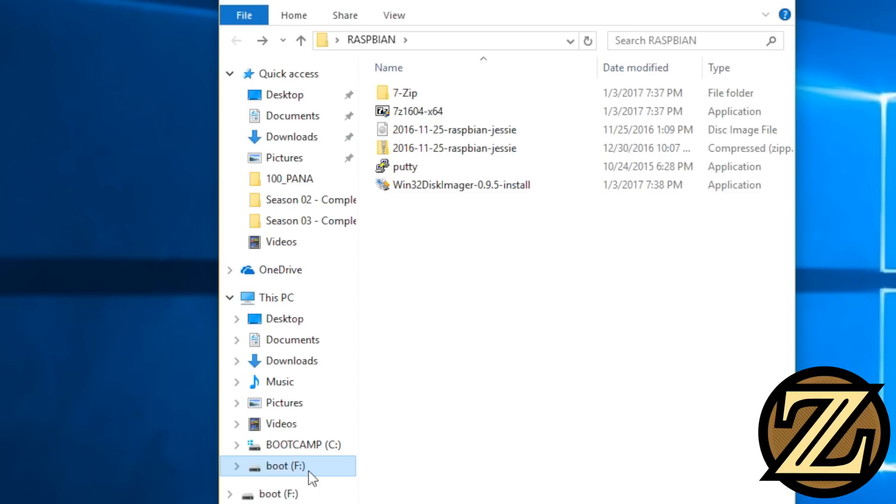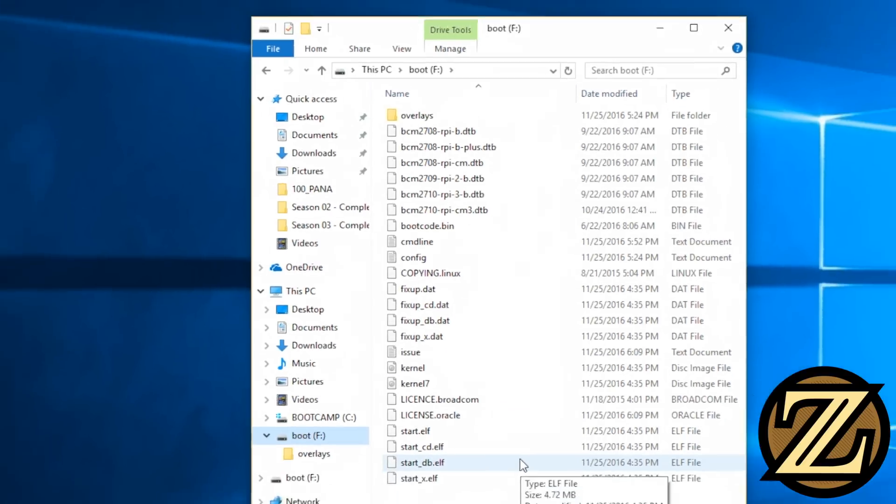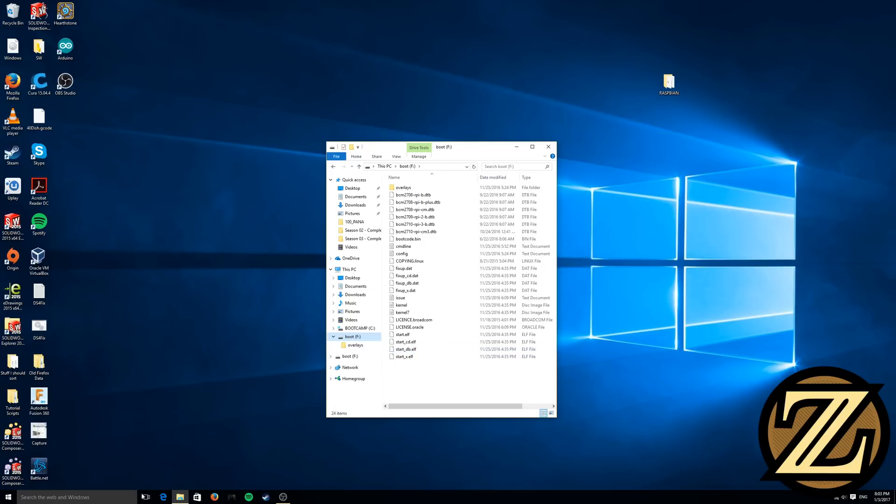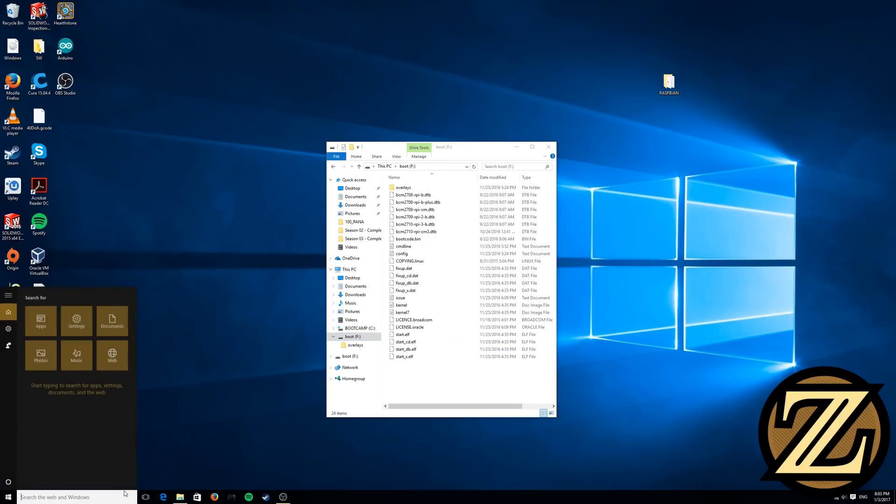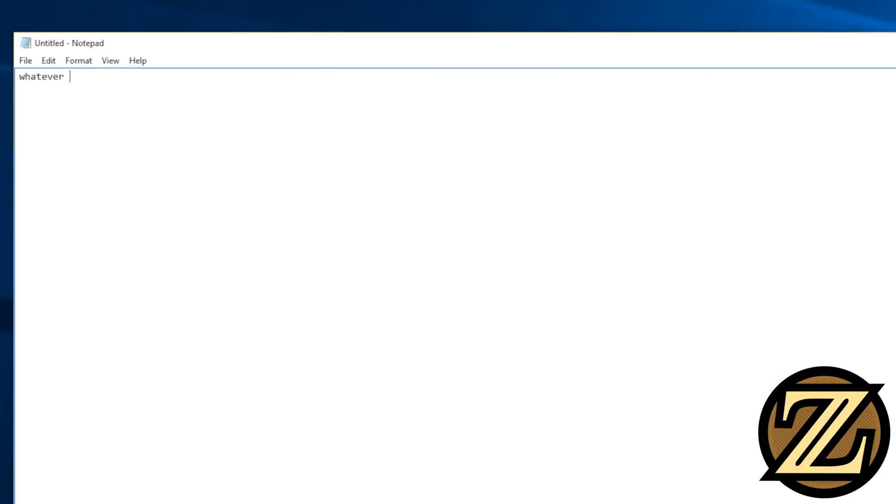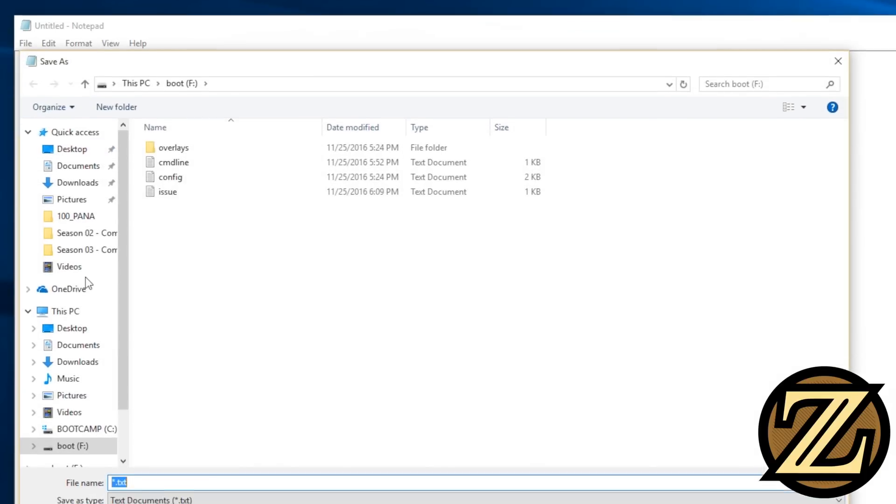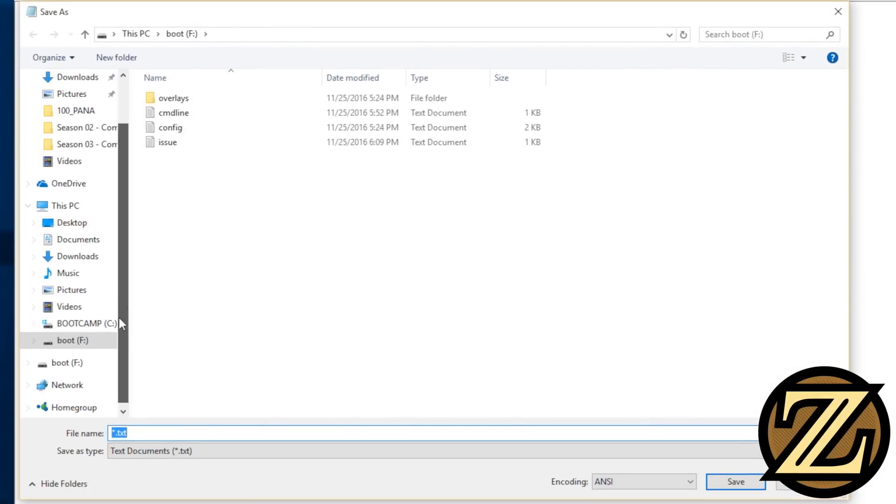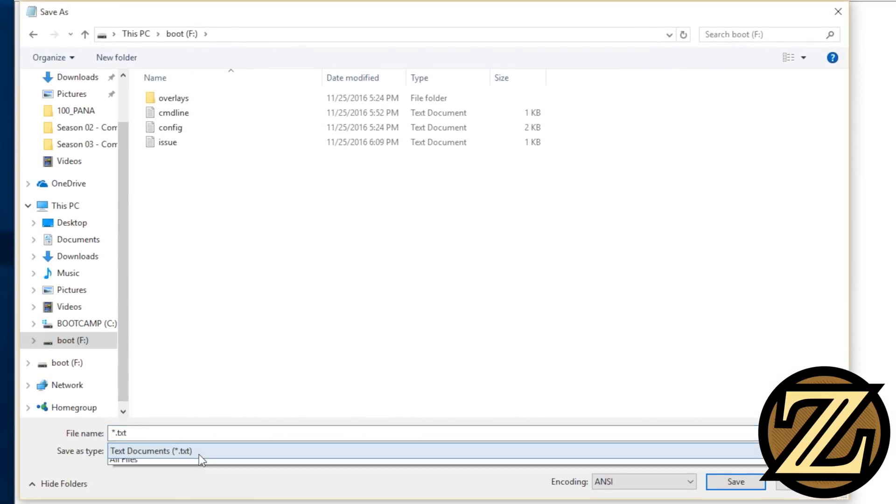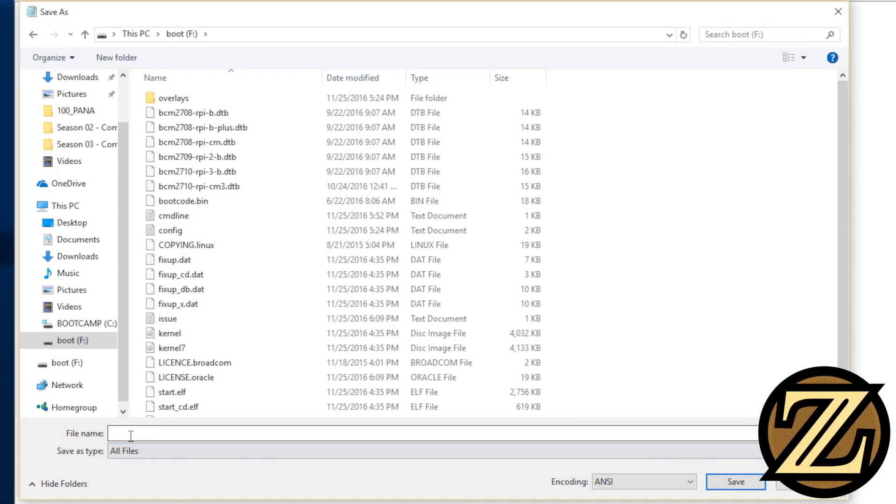We see that our untitled SD card is now called Boot, and if we open this up we see that there's quite a few different files in here. Next thing you're going to want to do is open up an instance of Notepad, and then in Notepad you can write whatever you want. Then you can save this as, and you're going to want to navigate to the boot SD card that you have here, and go for All Files. You want to type in quotation mark ssh quotation mark, and this will make sure that you don't have an extension appended to the end of the file name. Hit Save.